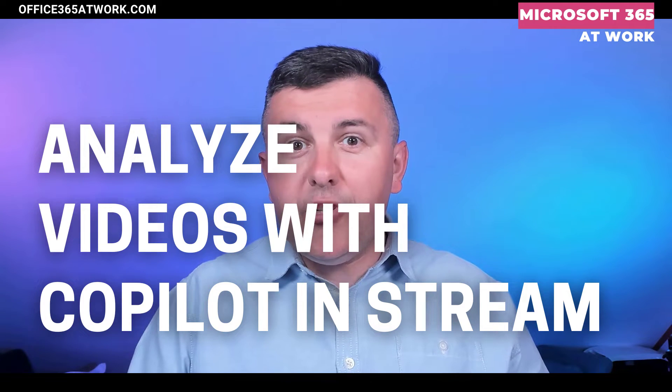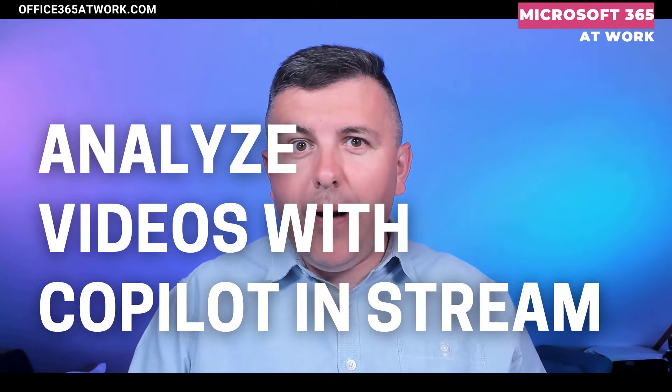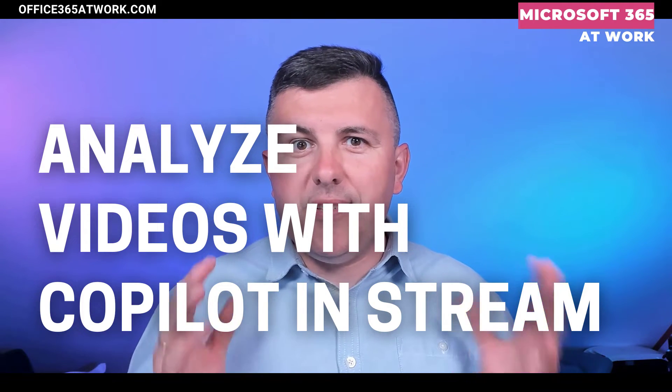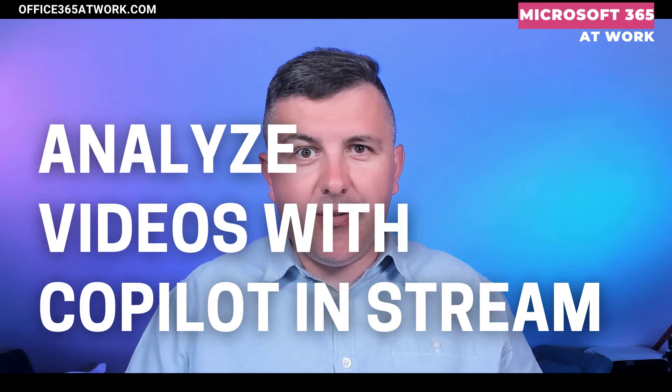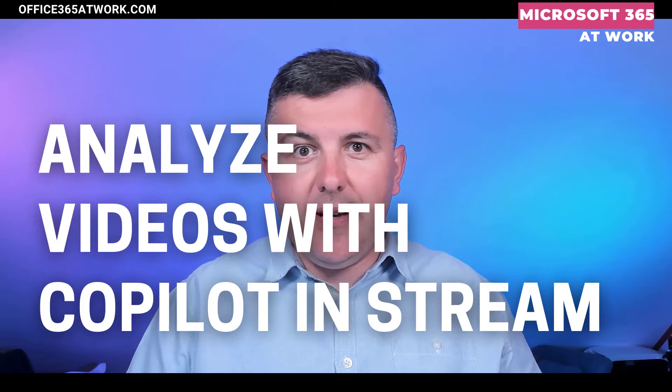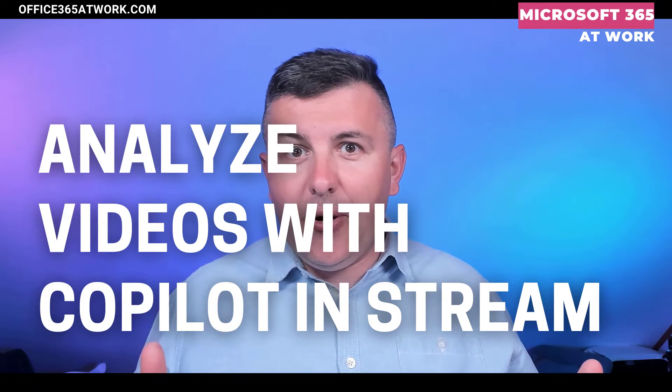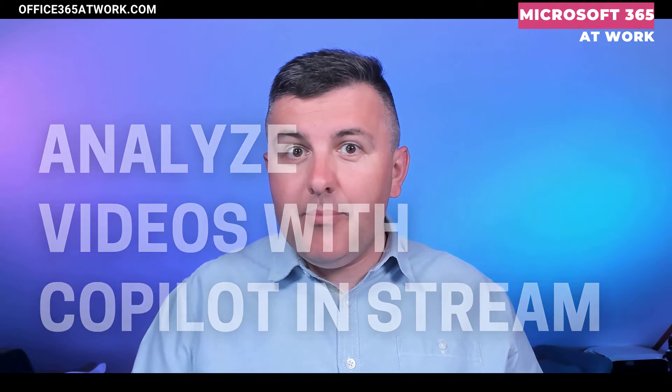Microsoft published a new Copilot which is part of Copilot for Microsoft 365. Copilot in Stream will help you to analyze your videos.